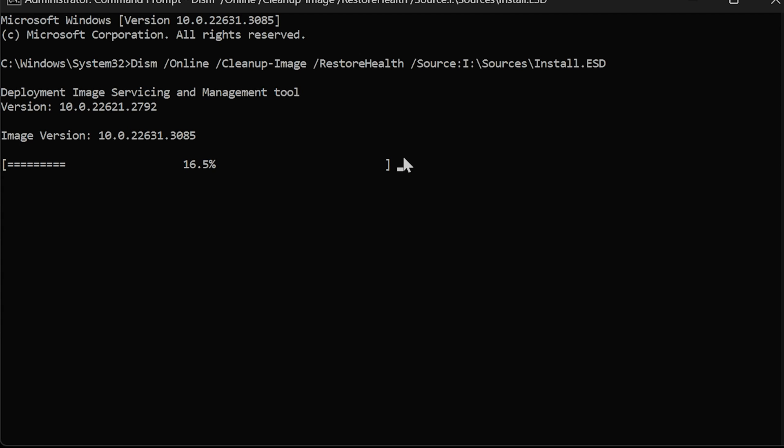If there was a problem before, the DISM repair should fix the issue. If there's still an error after DISM was run, then there's a more significant problem with Windows on your PC. You may need to reinstall Windows to correct the problem.